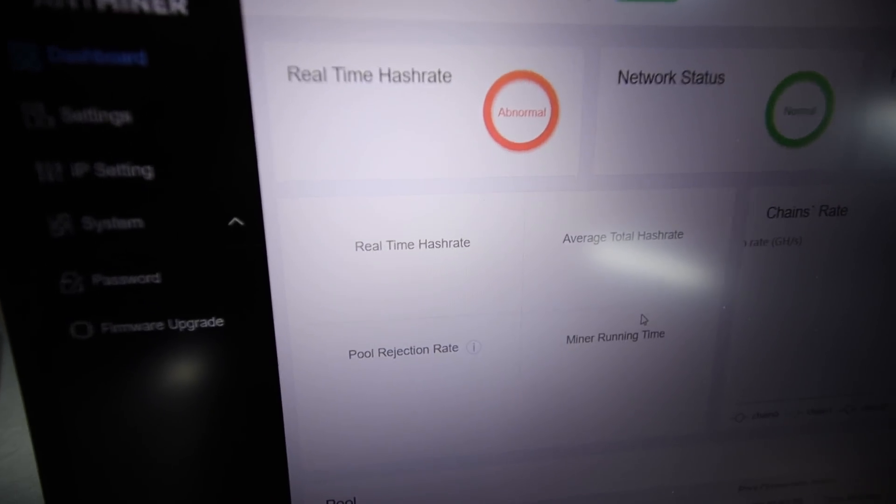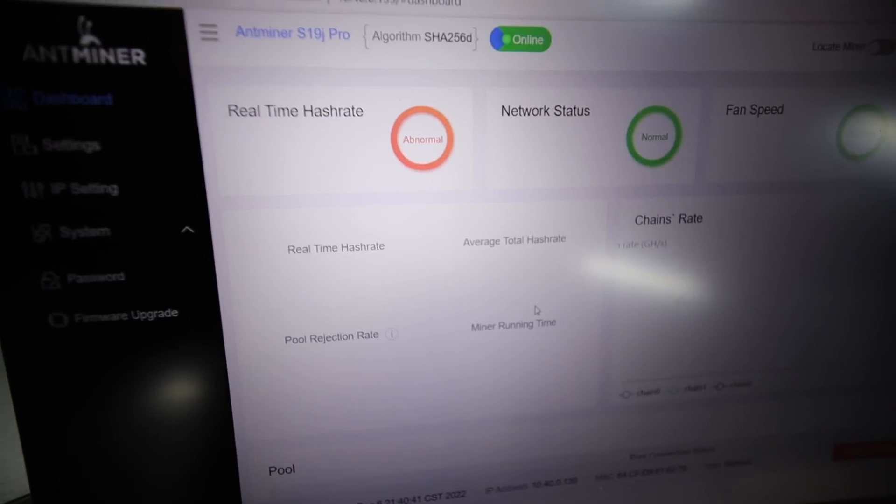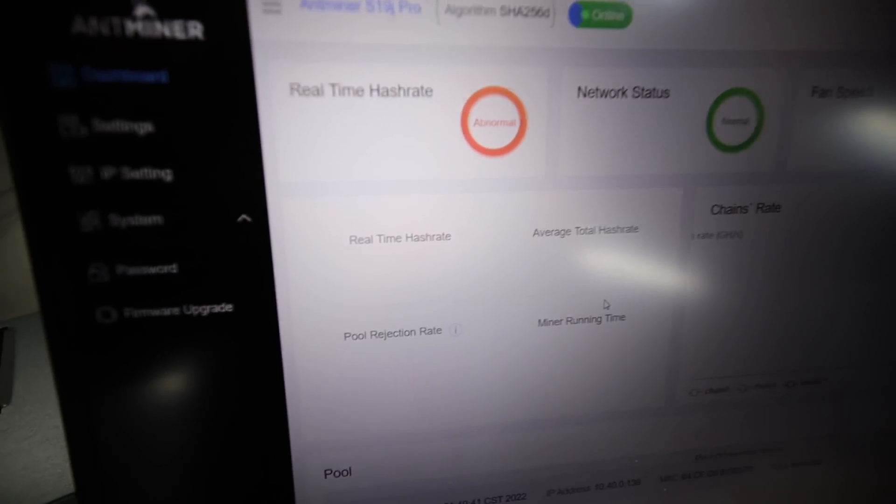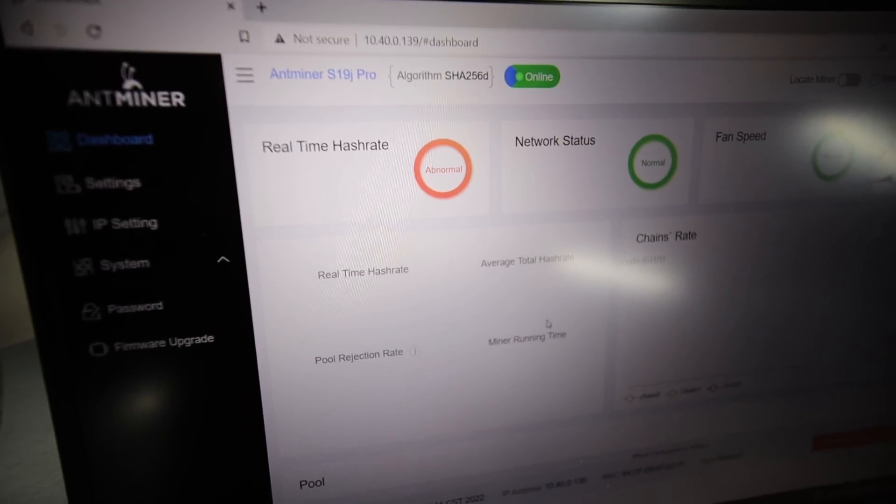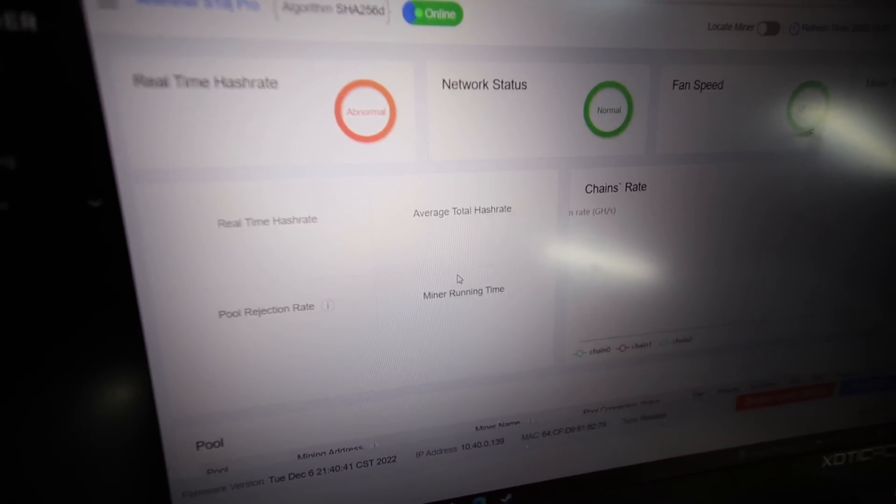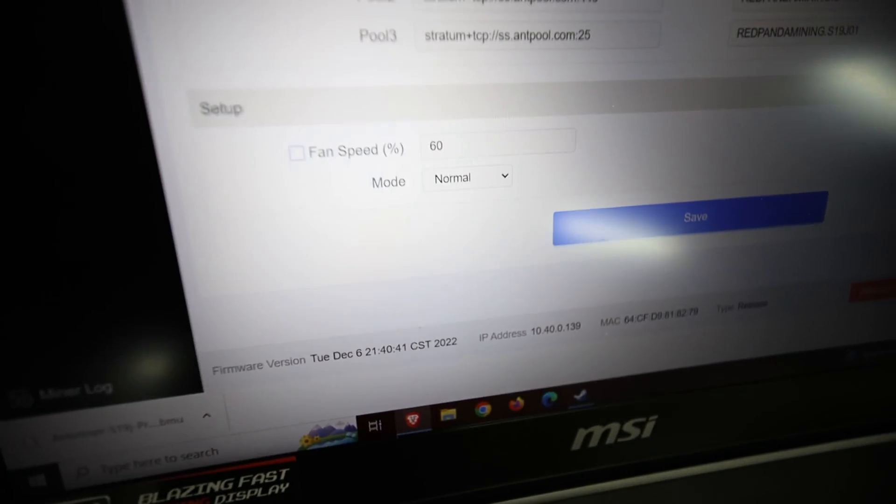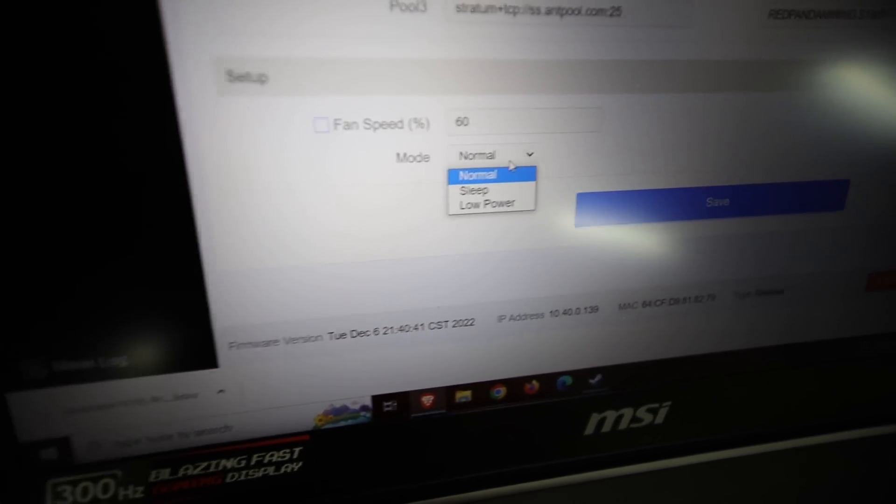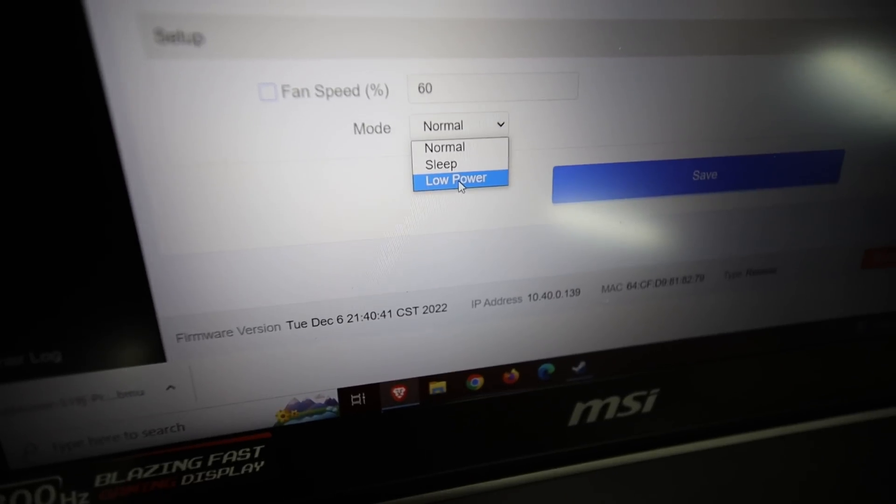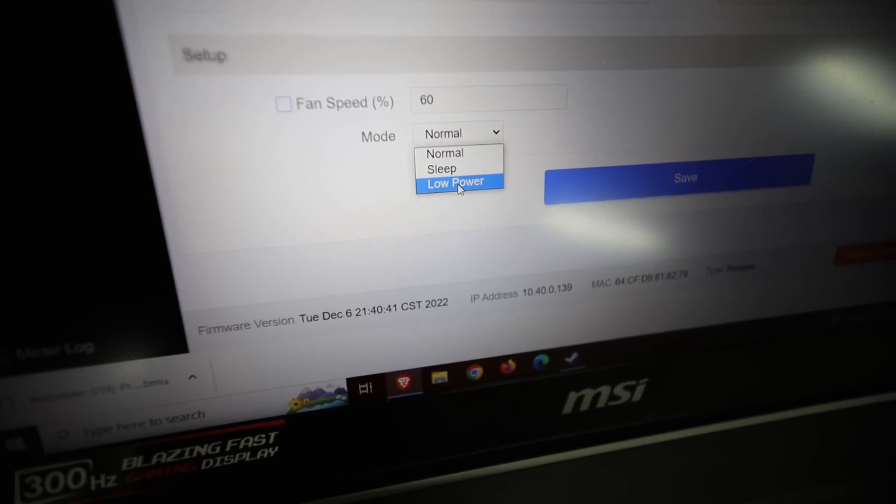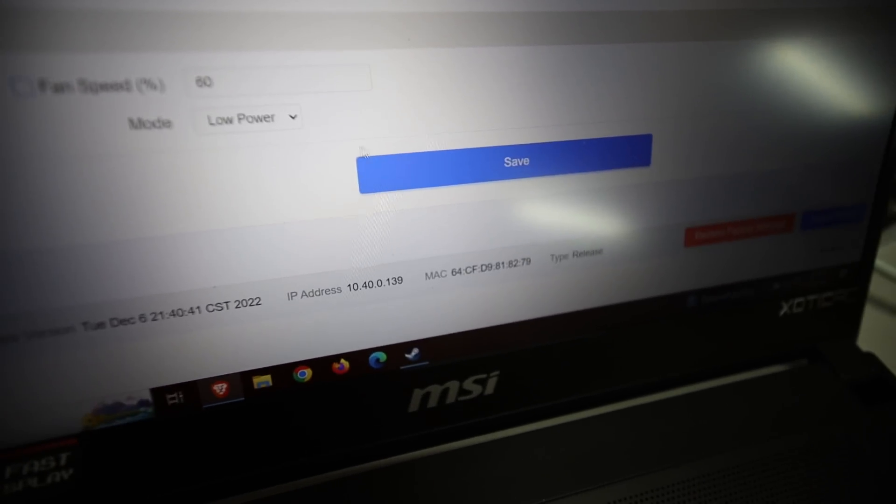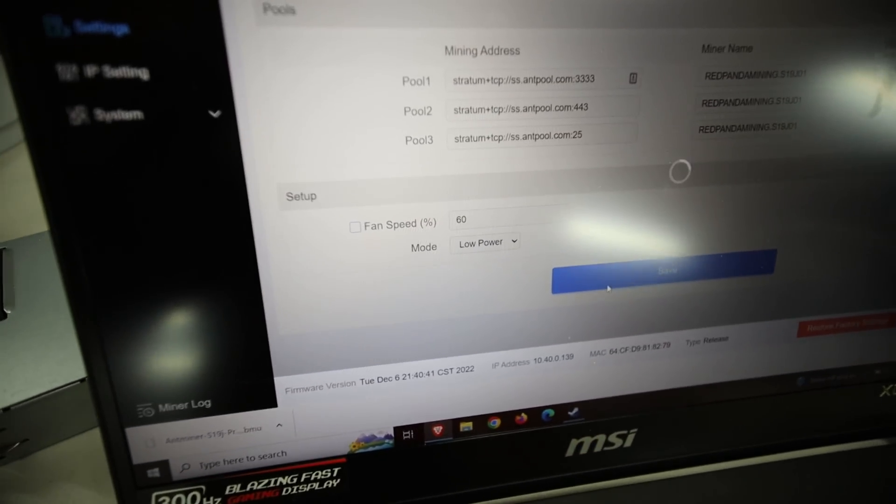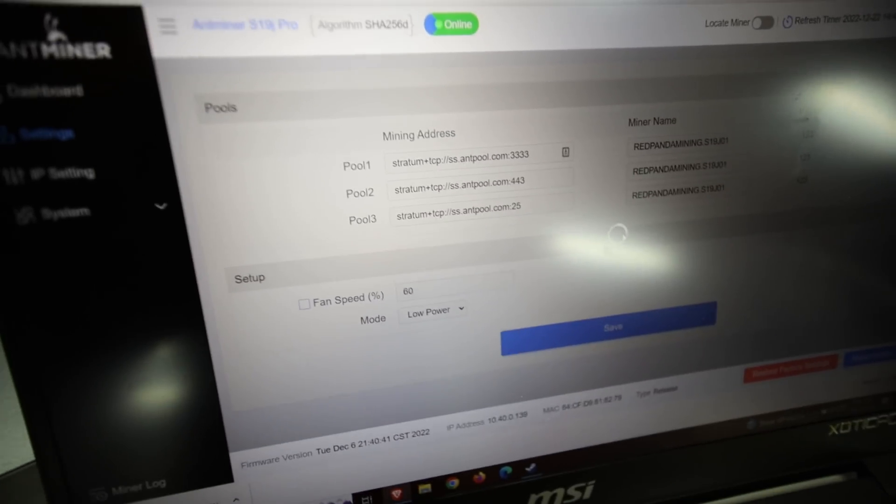Alright, so after about, I would say, three to five minutes, it has gone back to the web GUI here. And it says, real time hash rates abnormal. So I think it's probably going to start mining at the normal settings. So if I just go back to my settings tab here and looking at the setup, it says normal mode. So this is where, I believe, where we can change to low power. So I'm going to try that. Let's just do that. And let's hit save. And let's see if it's going to take effect. So I'm going to let this run.